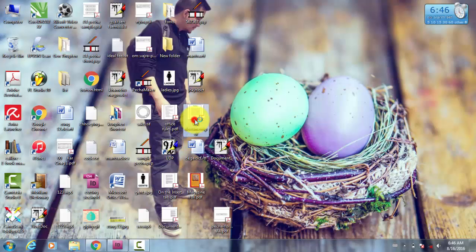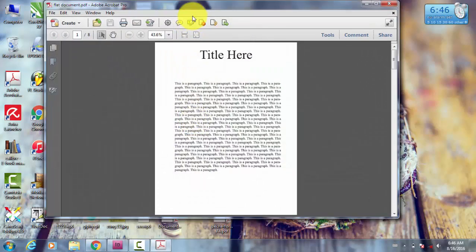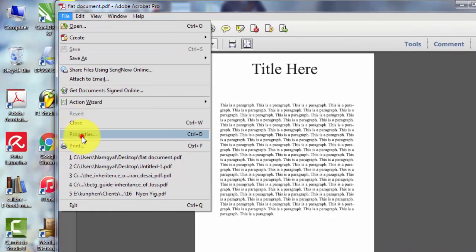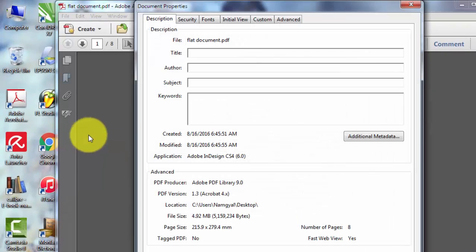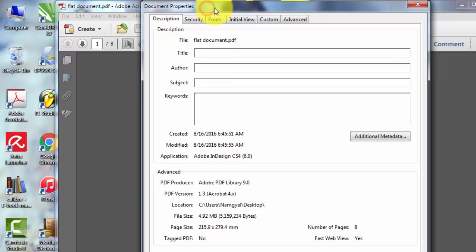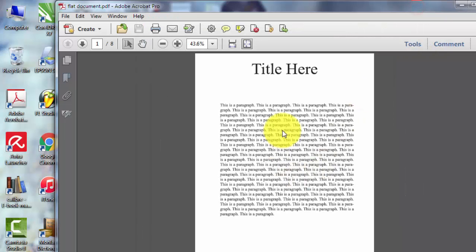Let's go to File and Properties, and you can see here there are menus. What you have to do is choose Fonts. Click Font. You can see there's no font at all. So what does that mean? That means you don't have any font, you don't have any text here in this PDF file.